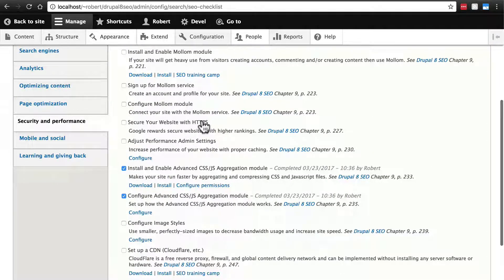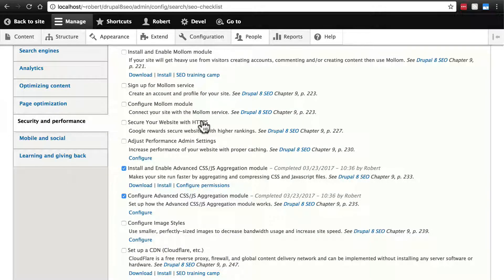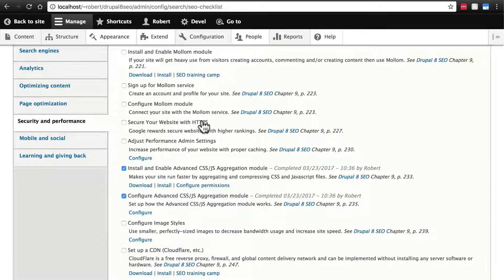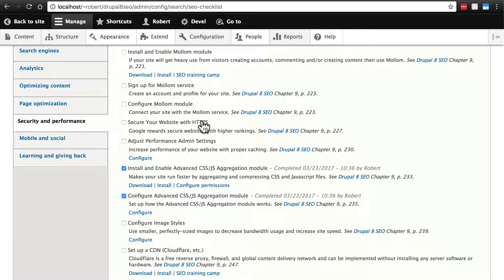Down here, it suggests that we use HTTPS on our website. Now this is especially important if you have visitors logging into your site in any way. HTTPS, if you're not familiar with it, encrypts the traffic to and from your site.